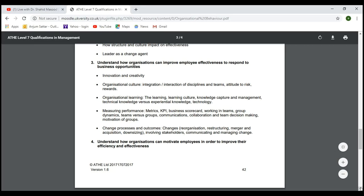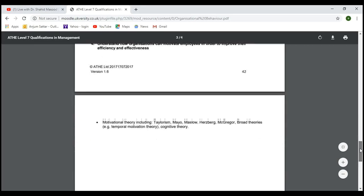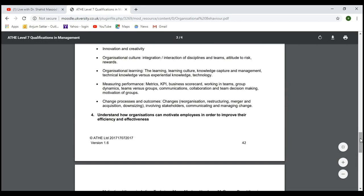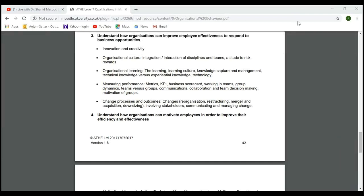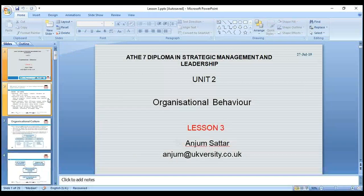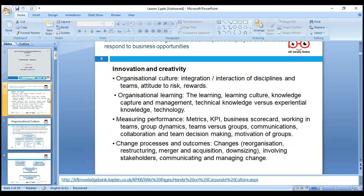The contents include organization learning, creativity, and forms of change process. This lesson and the last lesson are quite linked. Today we will discuss new models and focus on innovation and creativity.